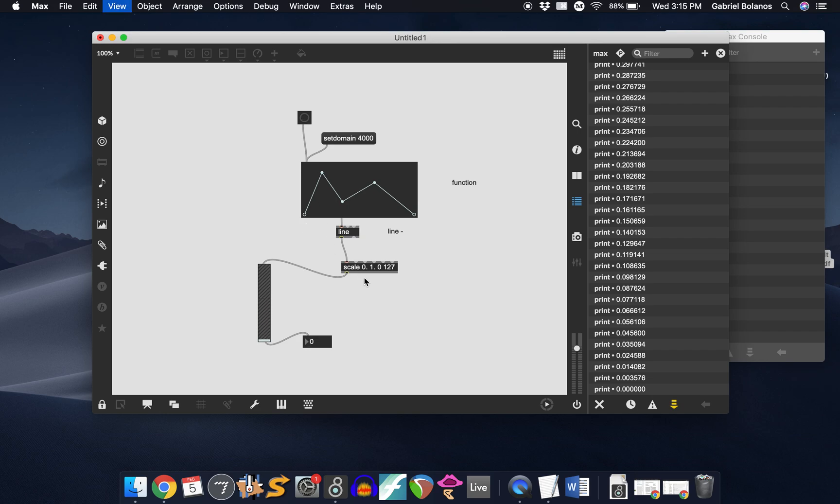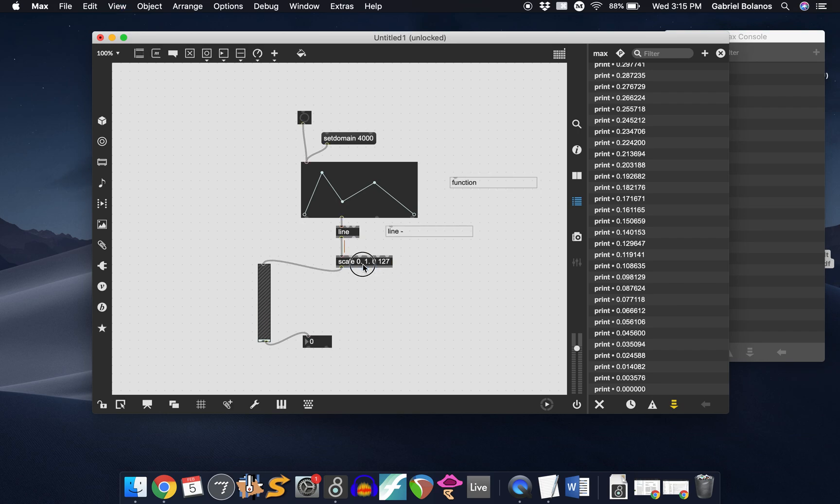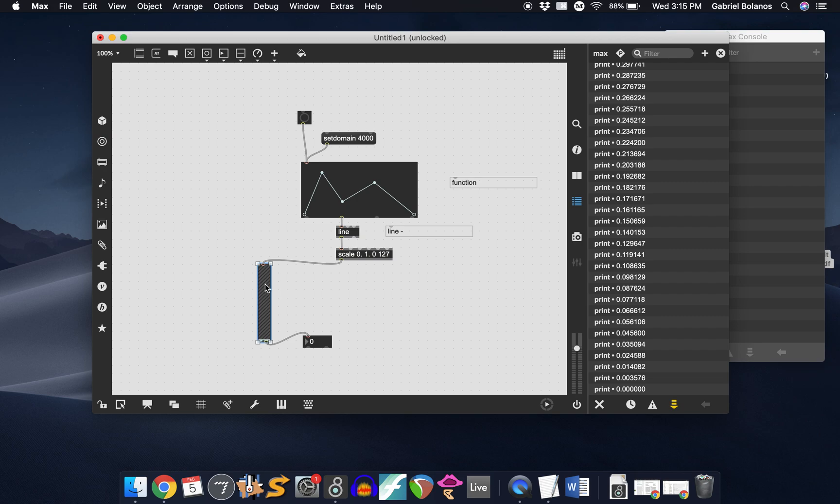Now the function object is actually usually used in a slightly different way, which we're going to look at a little bit later. Usually you don't connect it to a gain slider like this. But because right now we're developing a patch with which to trigger some cues, it could be useful, a useful tool to have at the moment.